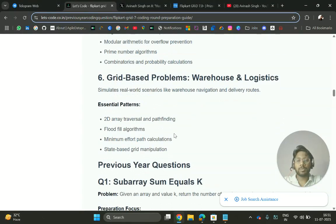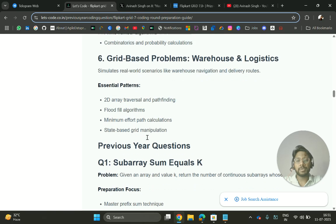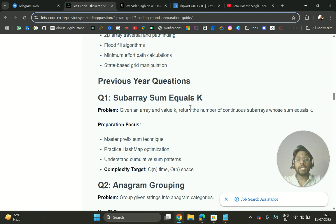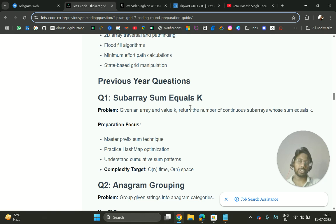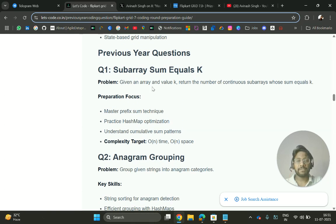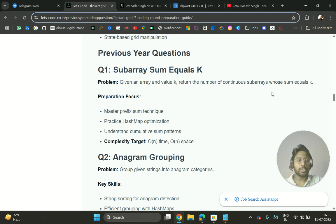Grid-based problems like 2D array traversal and pathfinding, flood fill algorithms. Then you have some previous year questions which I have got from the internet.